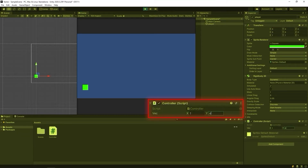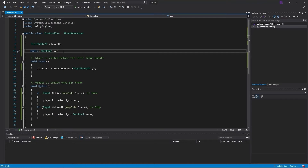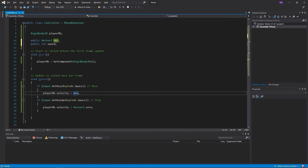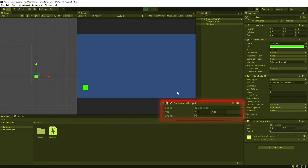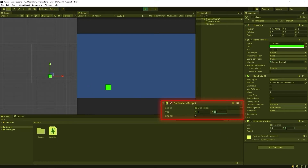If we want to move our game object more controlled, we should calculate its direction from the vector and determine its speed. We are revising our code. Normalized will give us the direction of the vector. The vector no longer affects the speed of the game object — it only determines its direction. Now the speed is completely under our control.